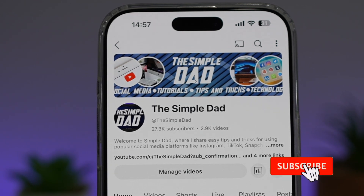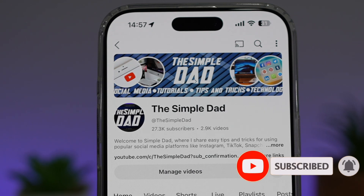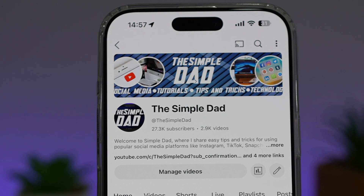If you're new on the channel and you want to find out more about your iPhone, your Android phone, or any other social media apps, then don't forget to subscribe to this channel to become a part of the Simple Dad community. Hit the like button if you find this video useful.